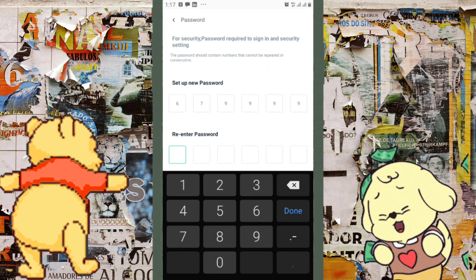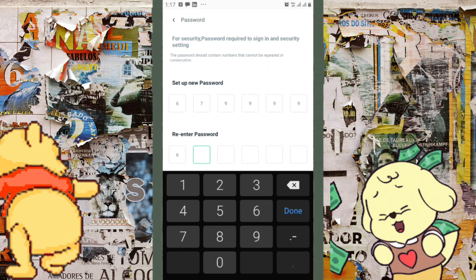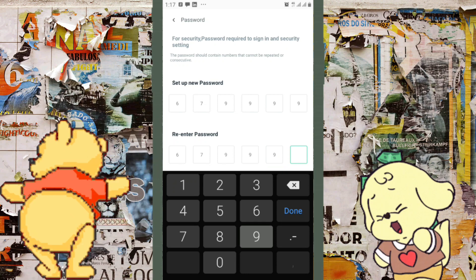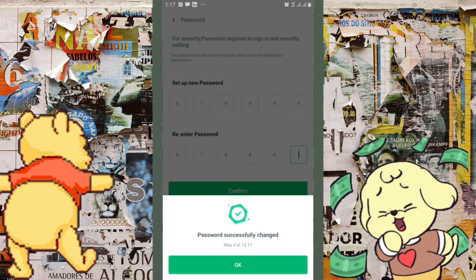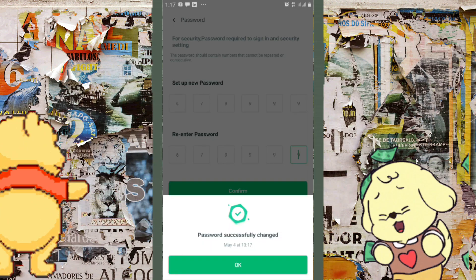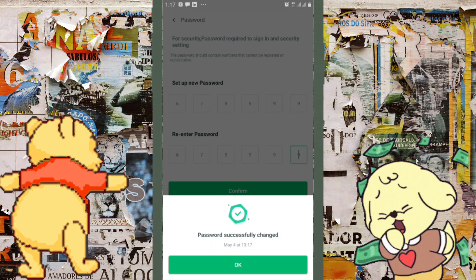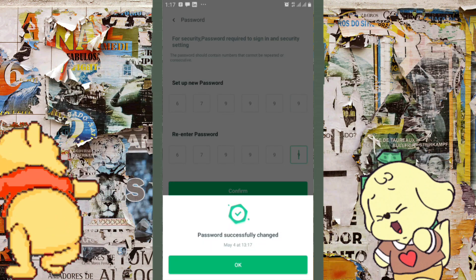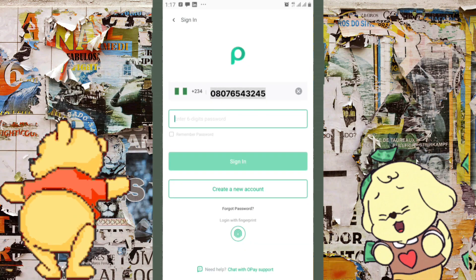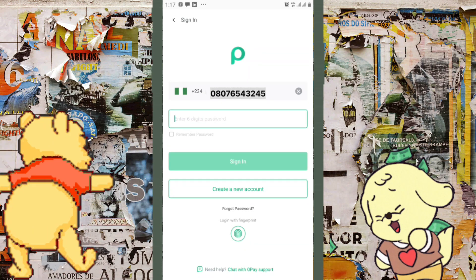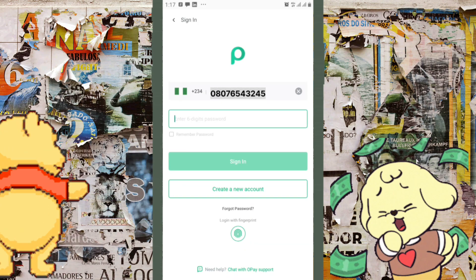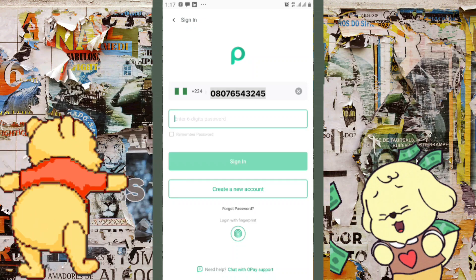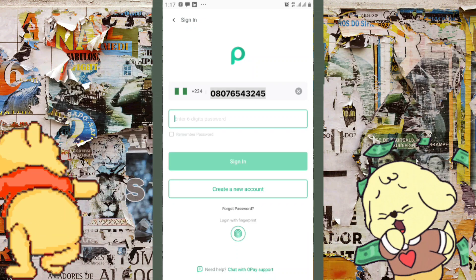You can see it says 'Password successfully changed,' and that's it. Now, sometimes you might need to repeat this process again. Sometimes it happens.